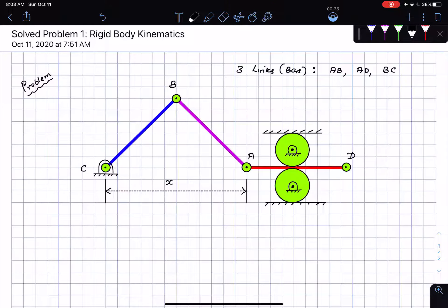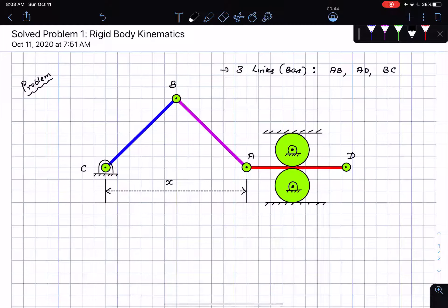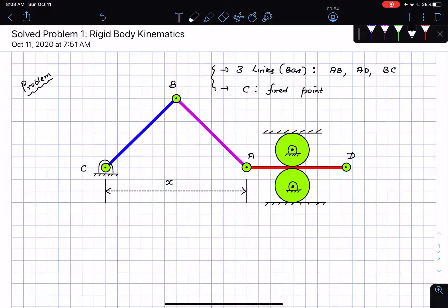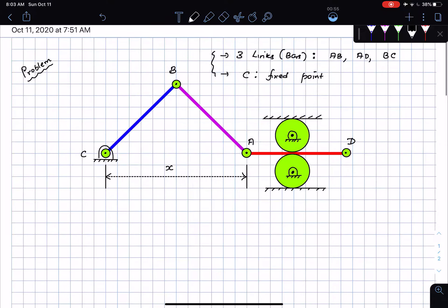At point C I have a pin which fixes the motion of point C, so point C is a fixed point. Those are the two things that are quite obvious from the figure itself.